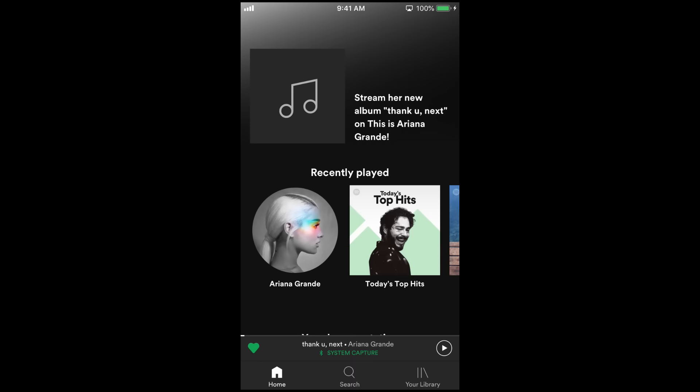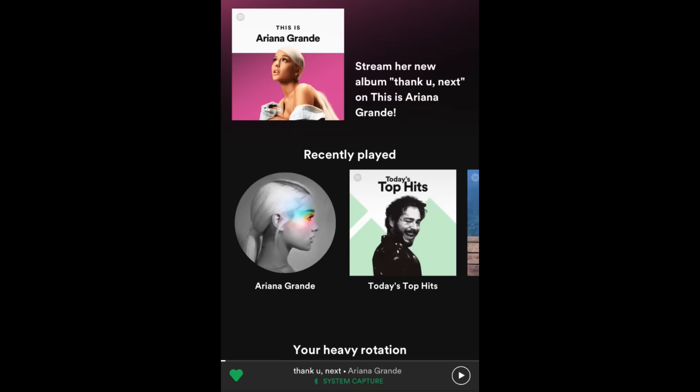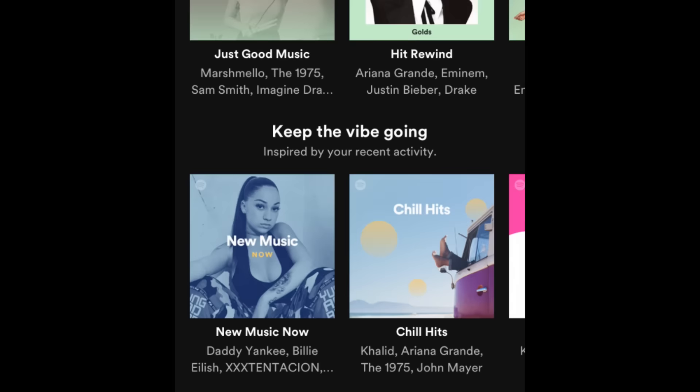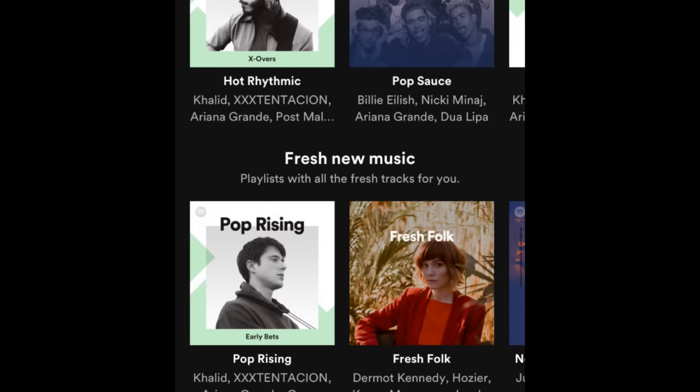This is what the app's homepage looks like. Here you'll be able to browse a selection of playlists, new albums, and music Spotify thinks you'll like based on what you've already listened to. Of course, the more you use the app, the better Spotify will get at suggesting music for you to check out.